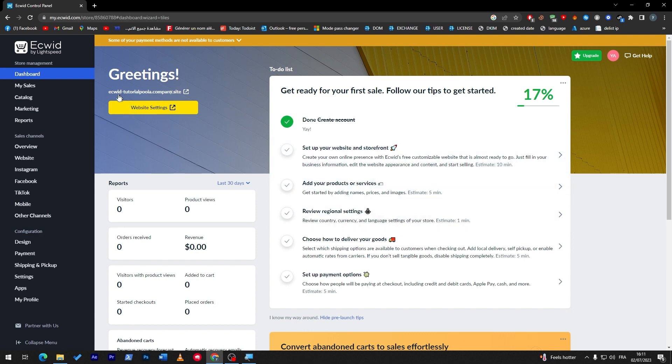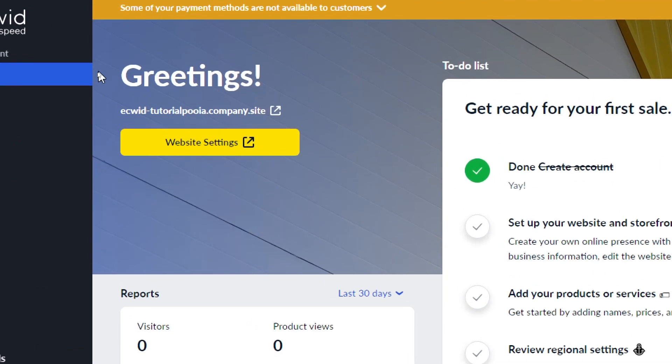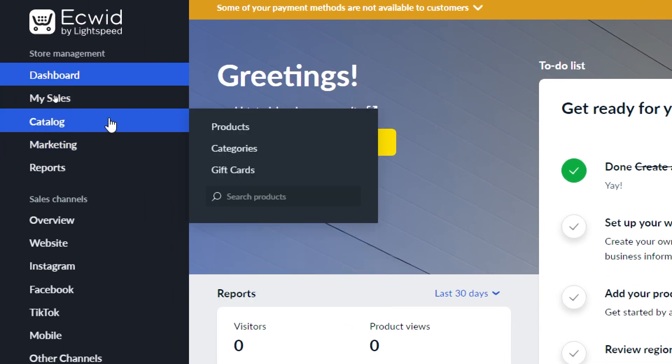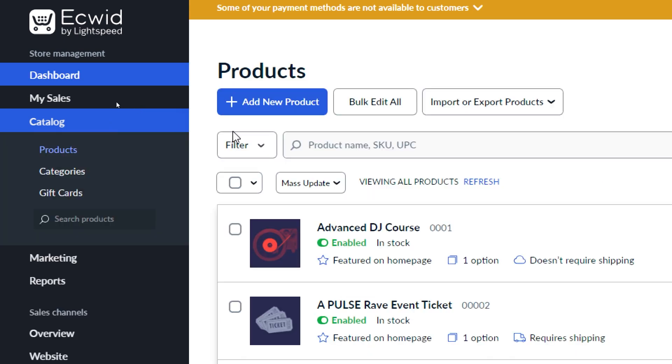What you have to do is simply click on the menu over here, click on Catalog, and then choose Products.